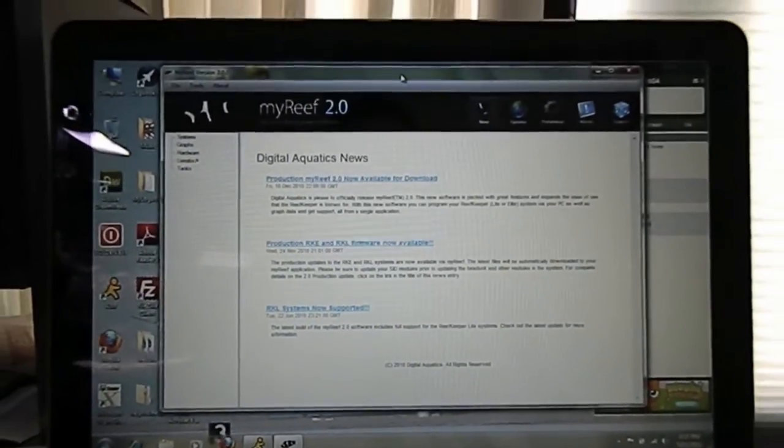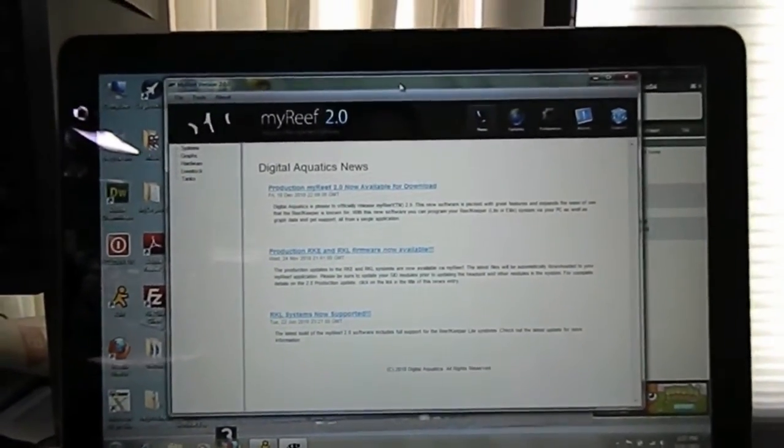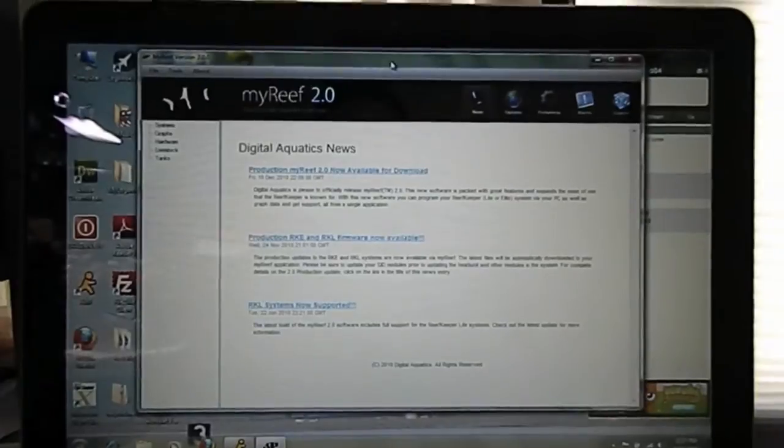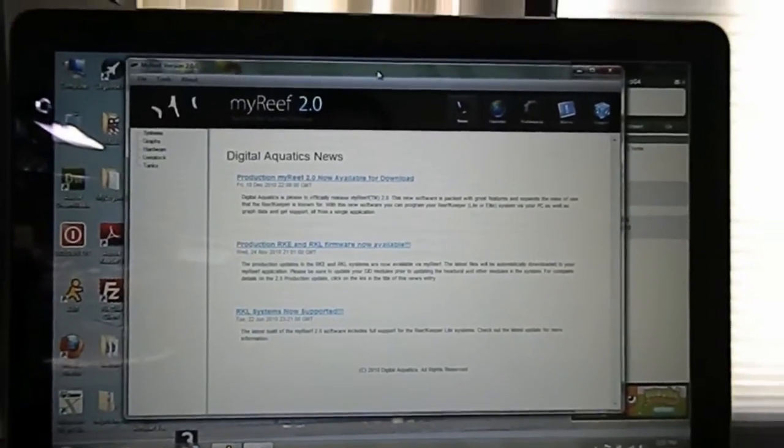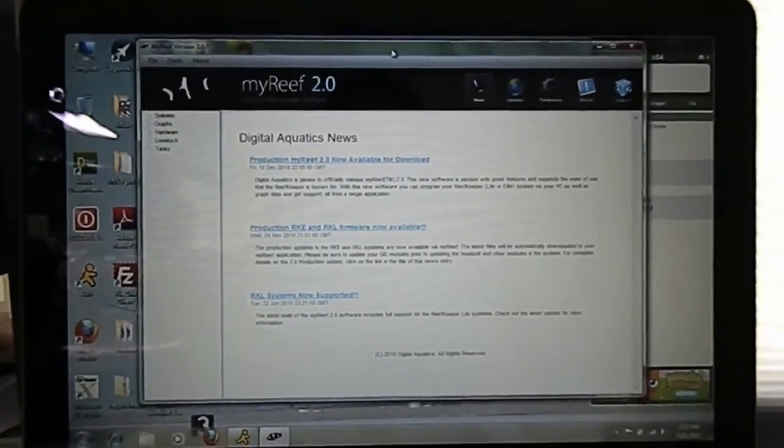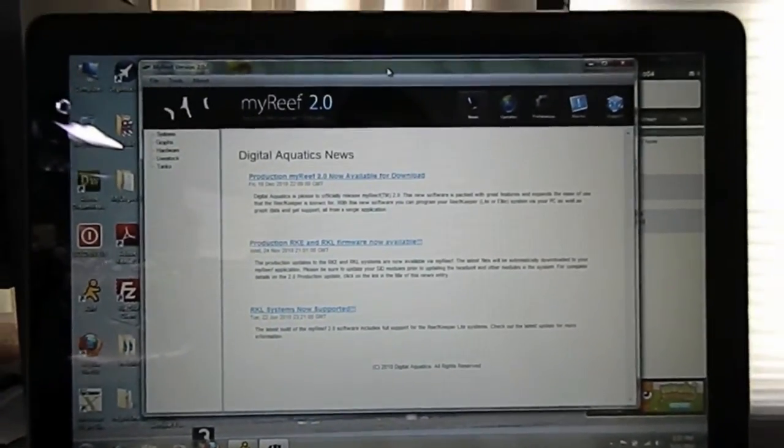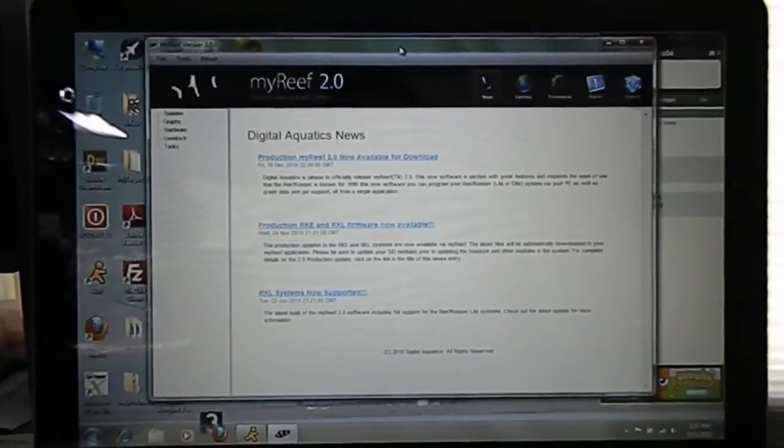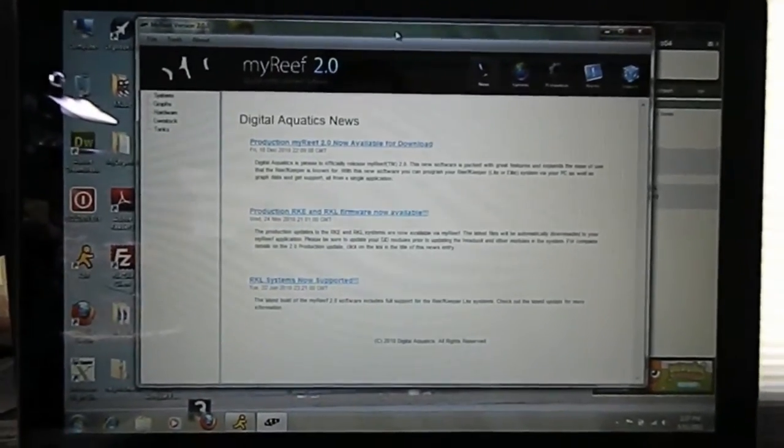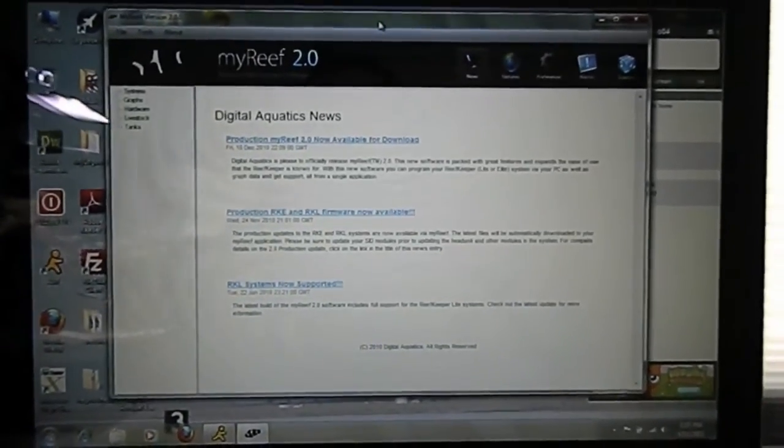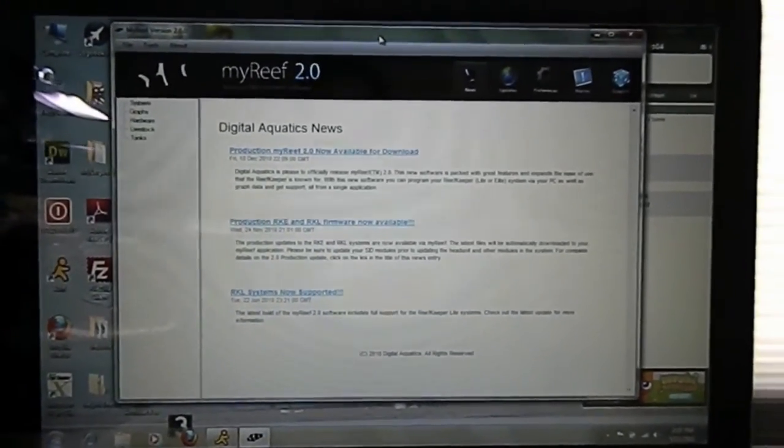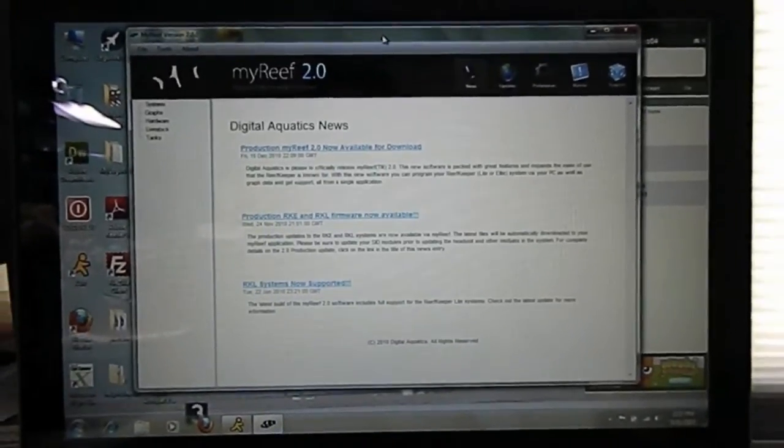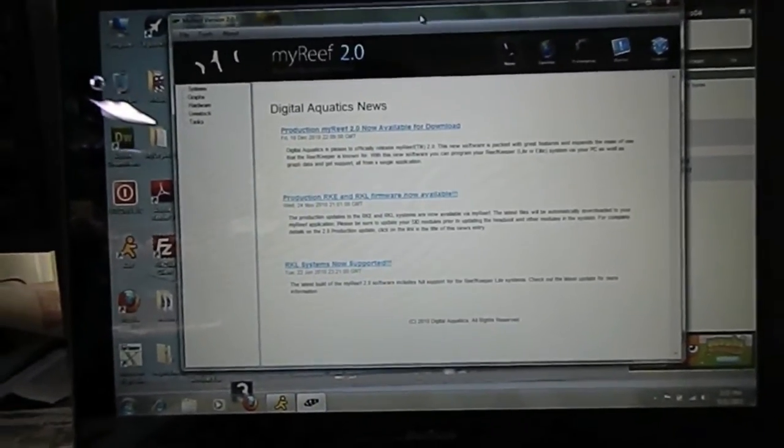Alright, let's talk a little bit about the myReef 2.0 software. Right now it's only available for download for PCs, so if you have a Mac it doesn't work yet. You're going to have to install it on some PC that you might have.